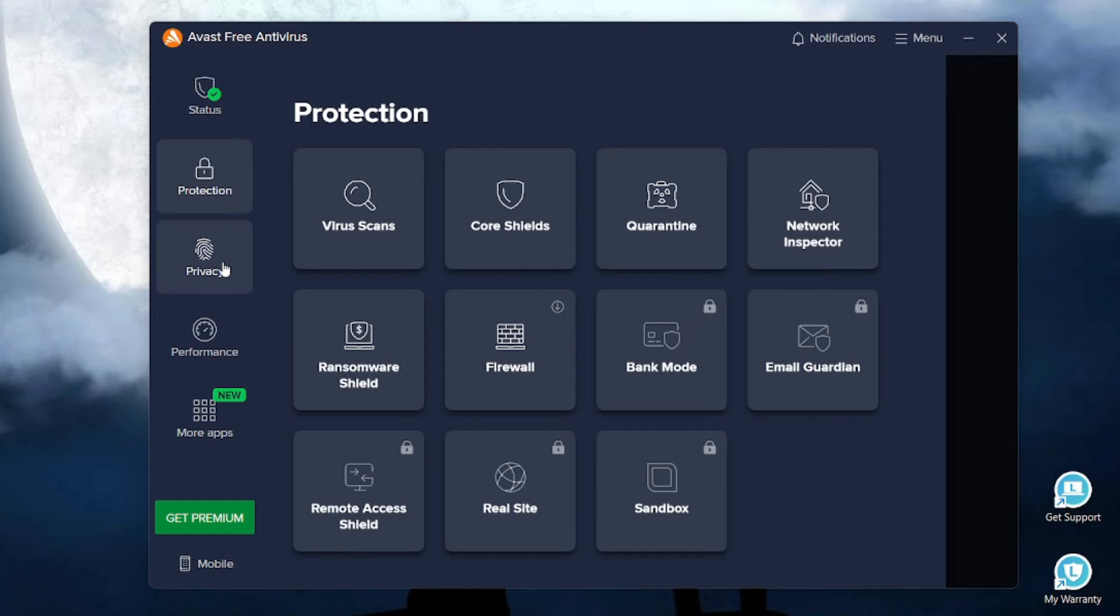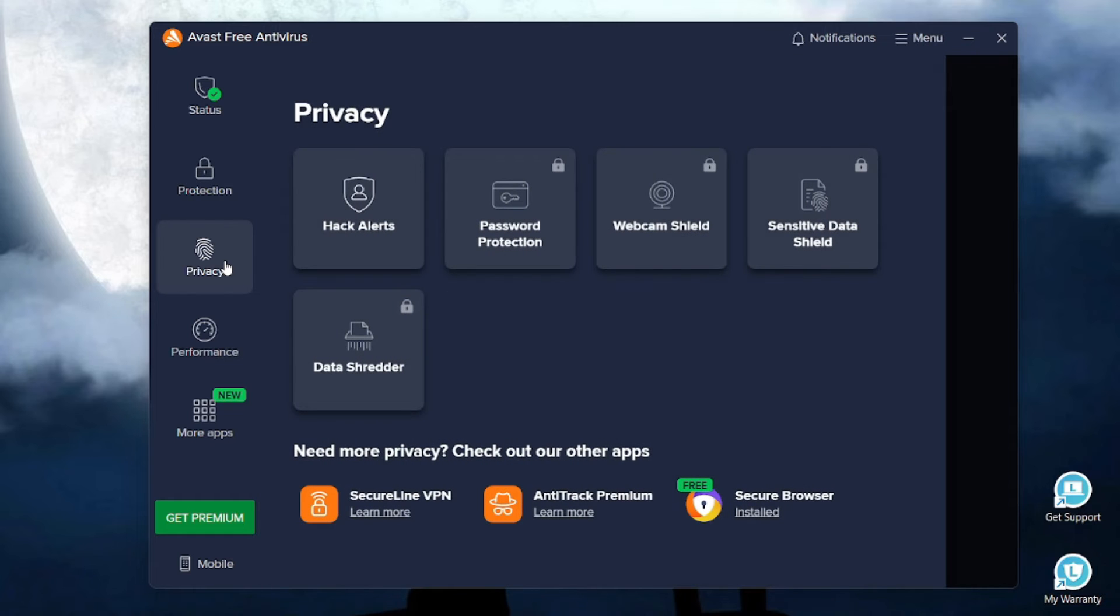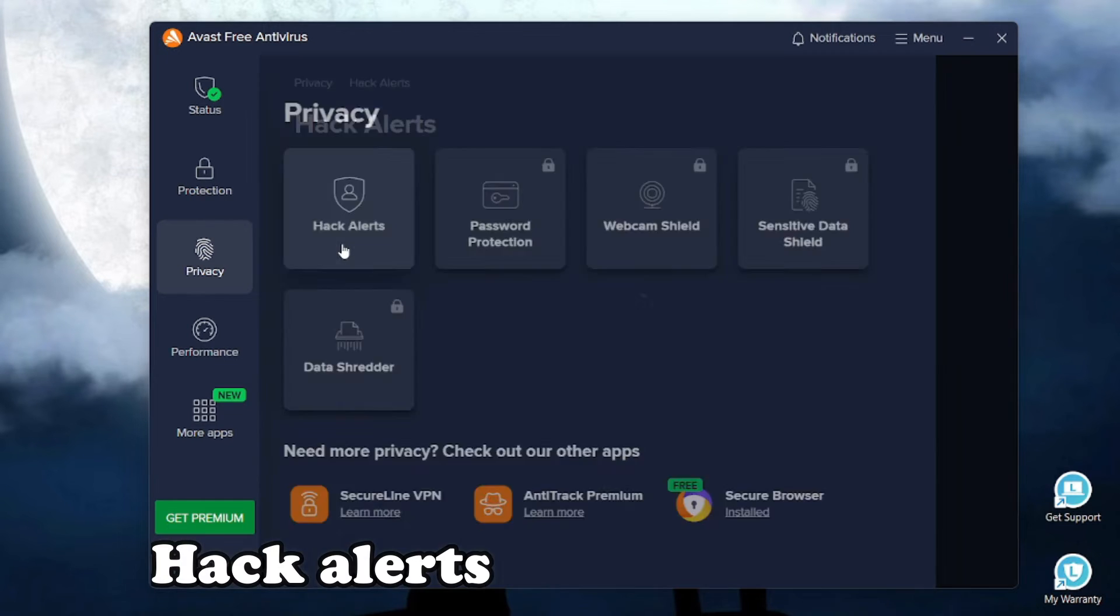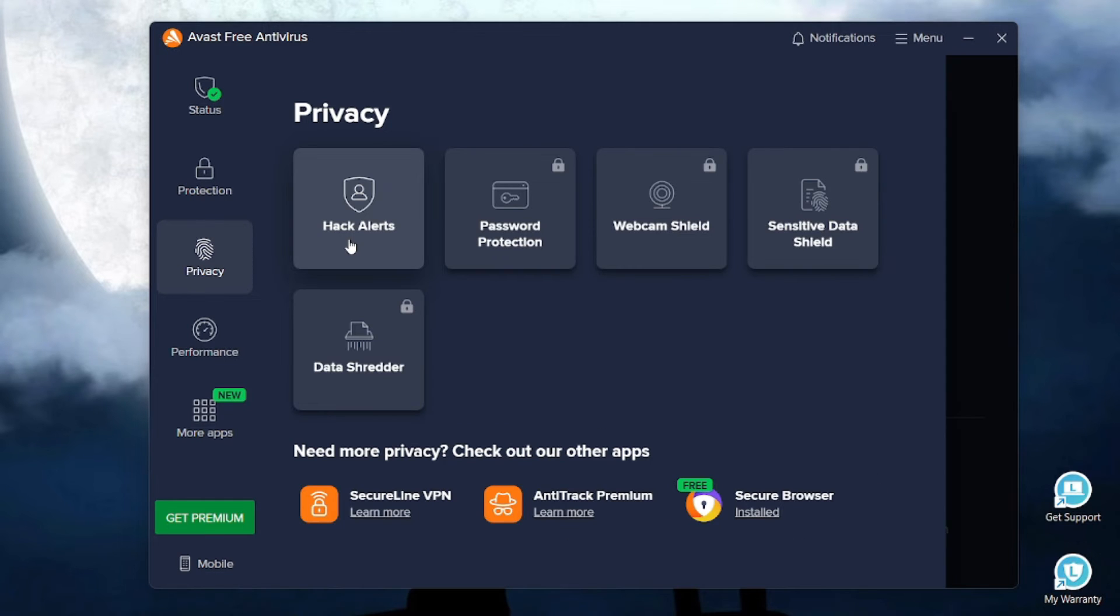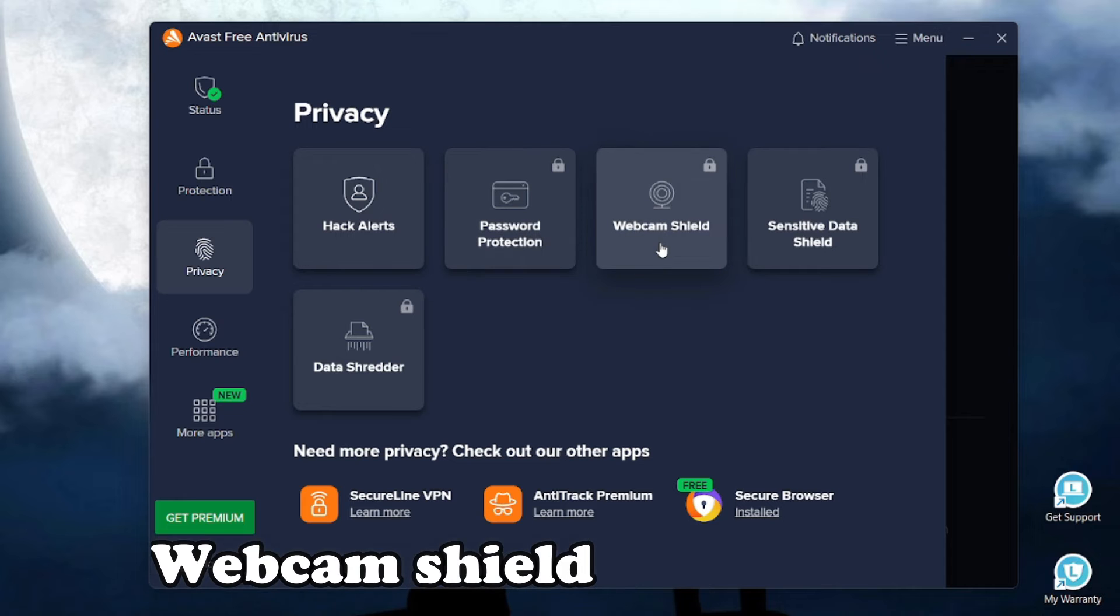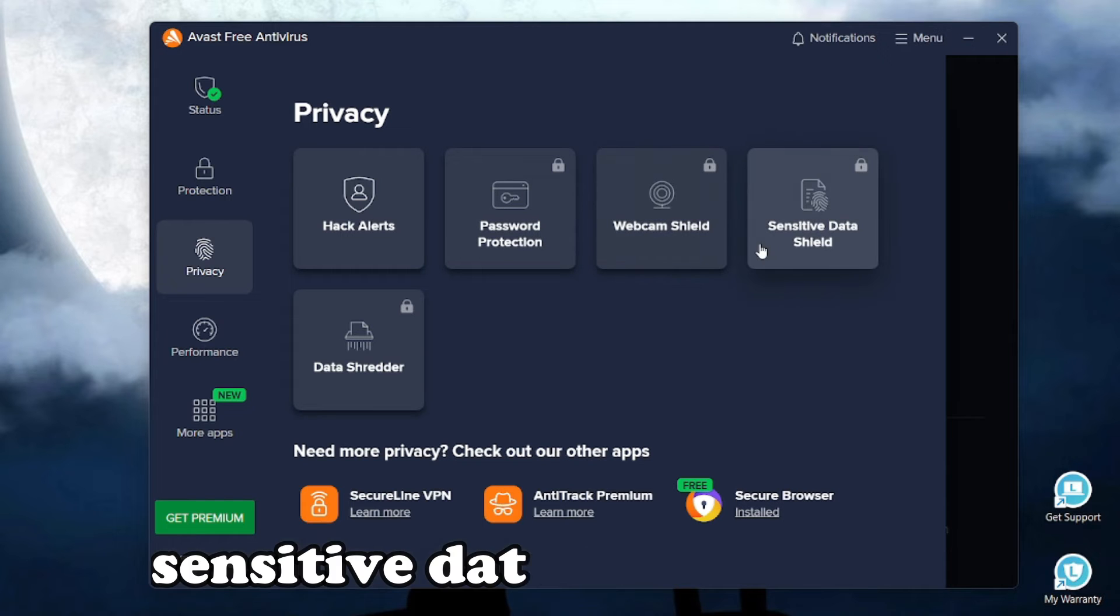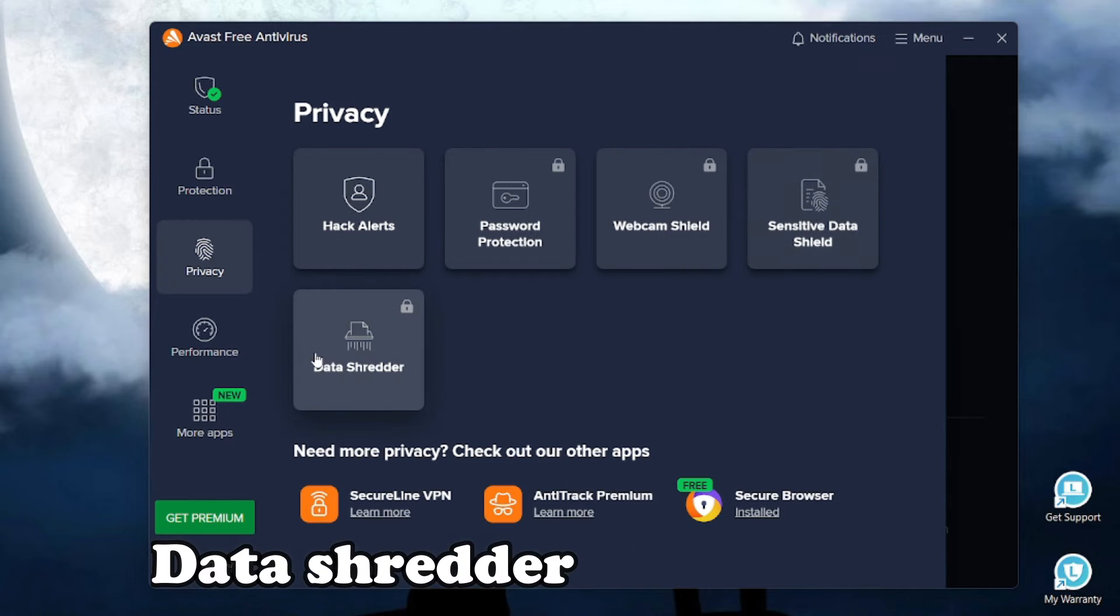If you go to the privacy section, Avast has this amazing feature, hack alerts. It also has some paid features like password protection, webcam shield, sensitive data shield and data shredder.